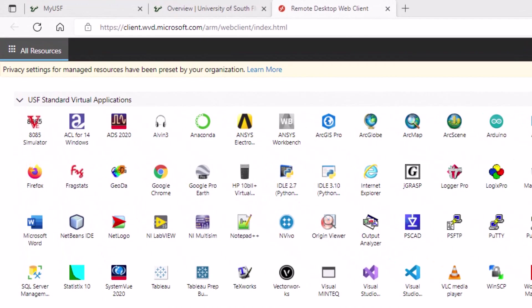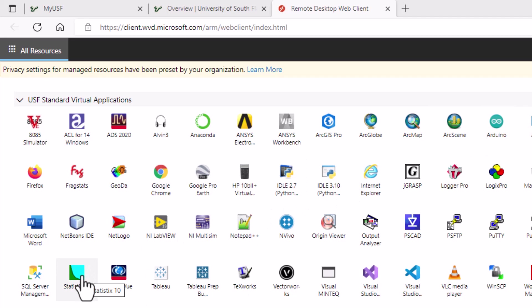Once you sign in it's going to load you to this page where there's a whole lot of different software programs. So one we're going to use is this guy right here Statistica 10 so I'm going to click on that.